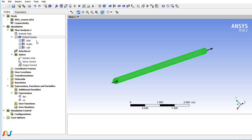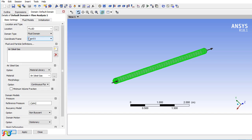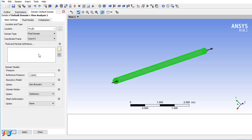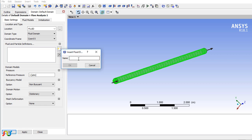In CFX pre, double-click on the default domain. In the basic settings, delete the existing material and click 'Add New Item.' I'll name it myfluid.